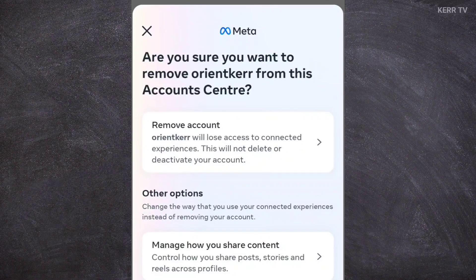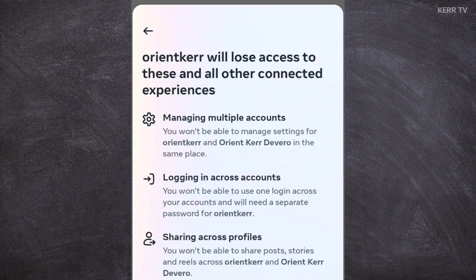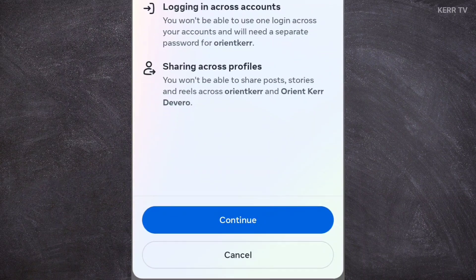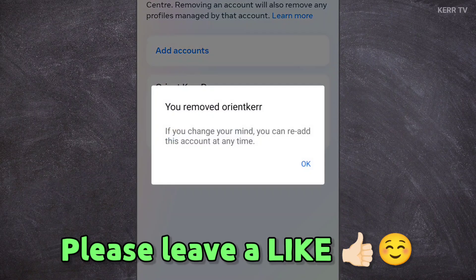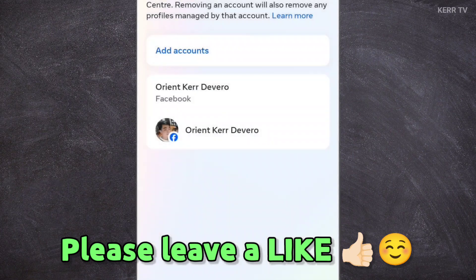If you are ready to disconnect your Instagram account from Facebook, click on Remove Account, then click Continue, then yes, Remove. We have successfully removed our Instagram account from Facebook.